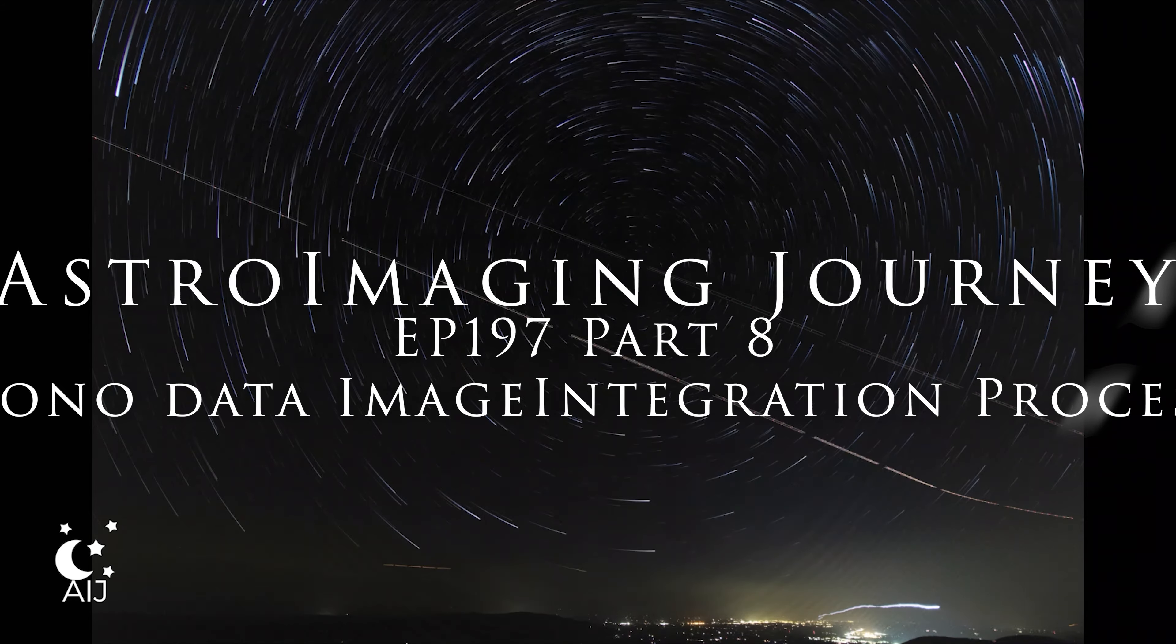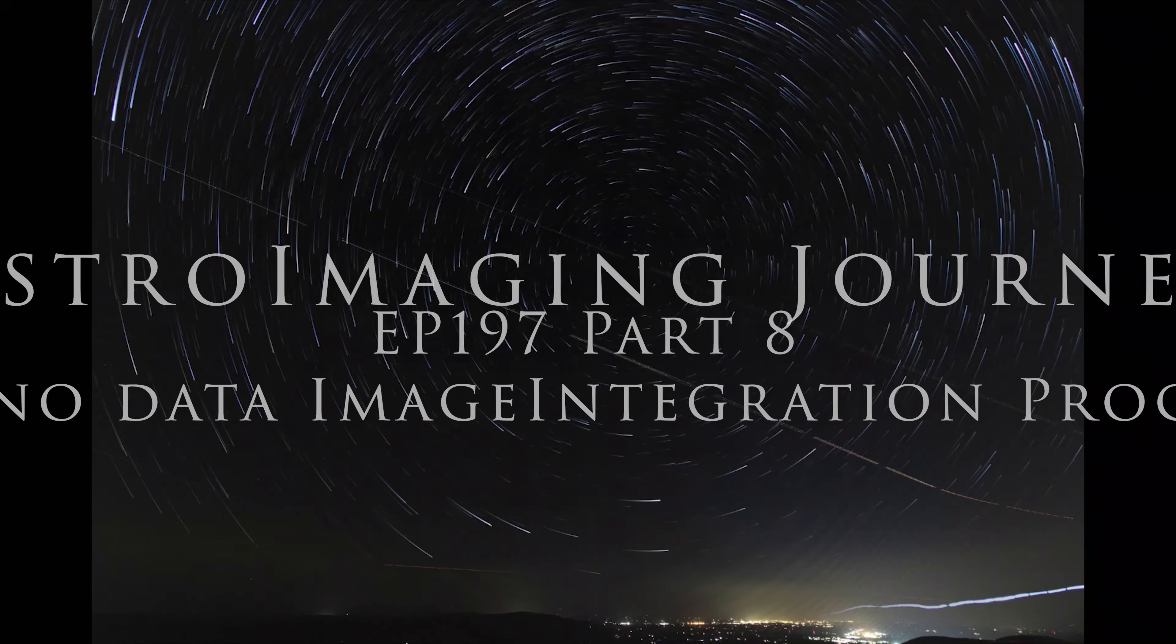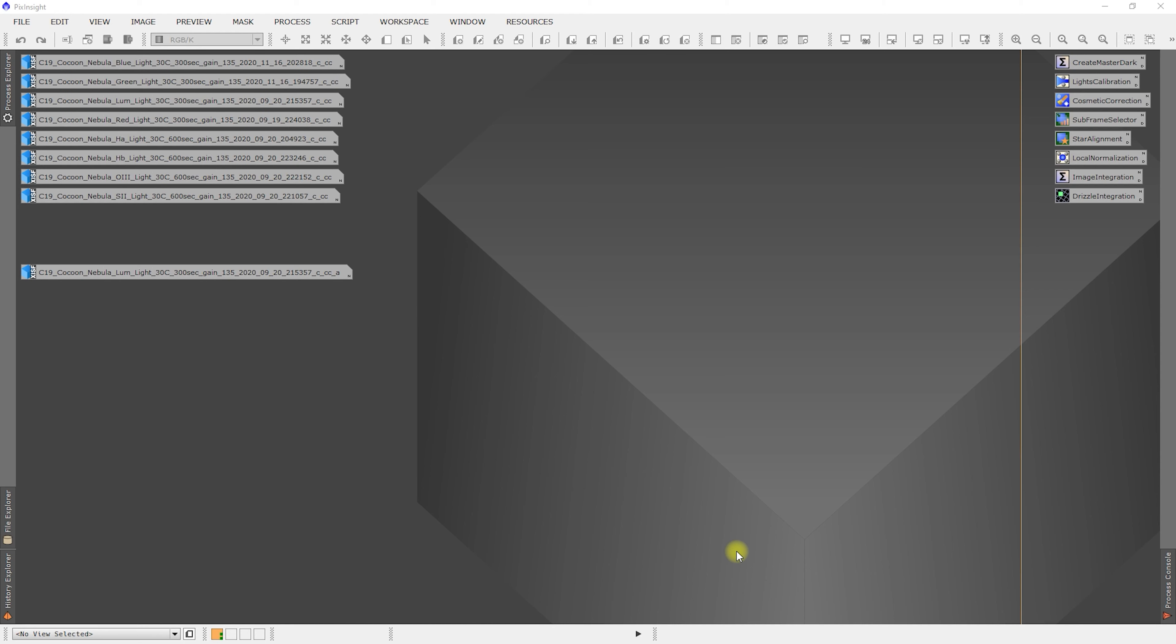Welcome to the Astro Imaging Journey Channel. Please enjoy the episode.